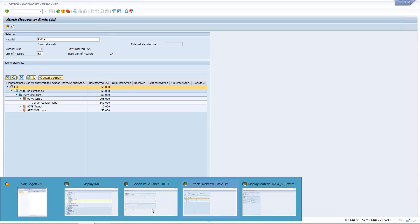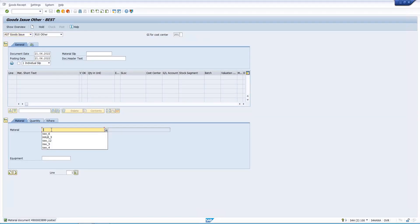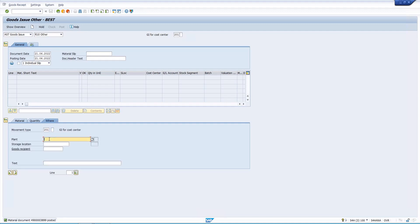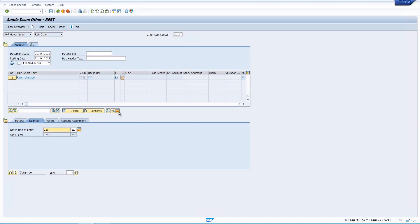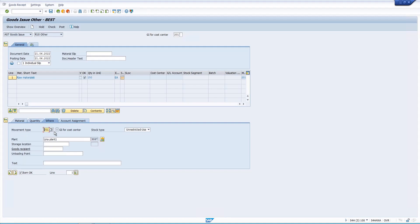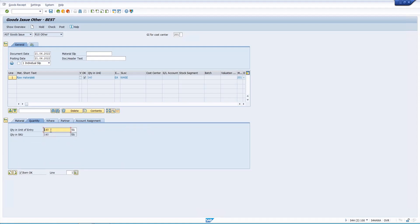Now let me test with 150 quantity. I enter 150 in MIGO, but I only have 140 in consignment stock. When I run stock determination, it shows movement type 201K and takes 140 — the full available consignment quantity — as the first priority, and prompts for the remaining 10 from the next stock type.